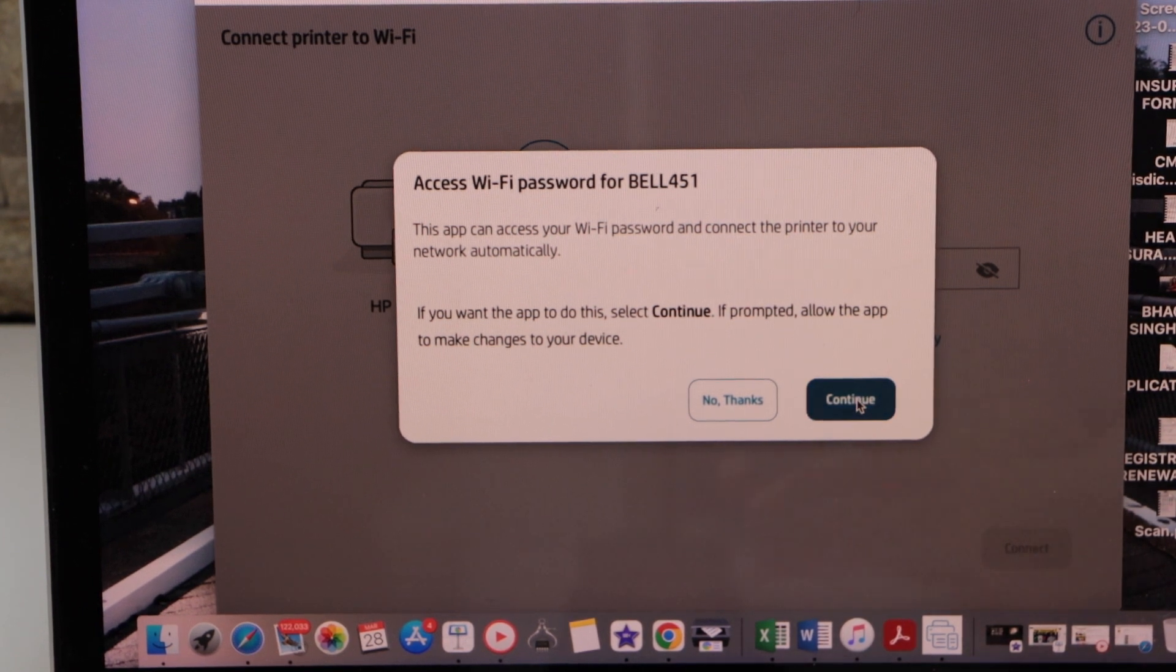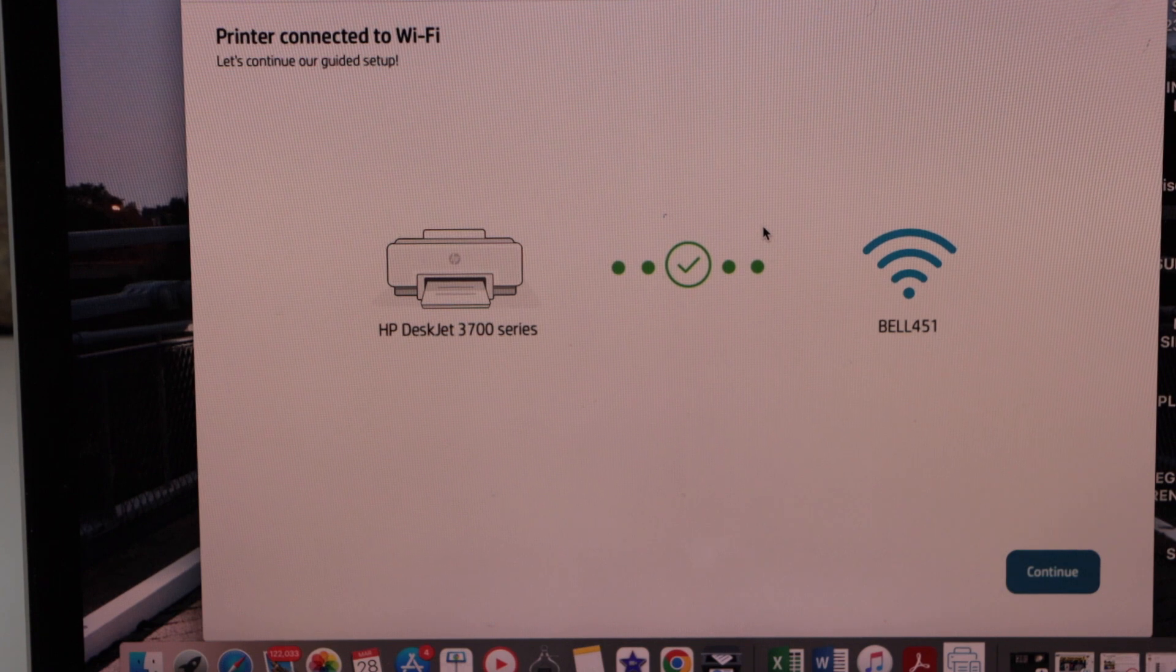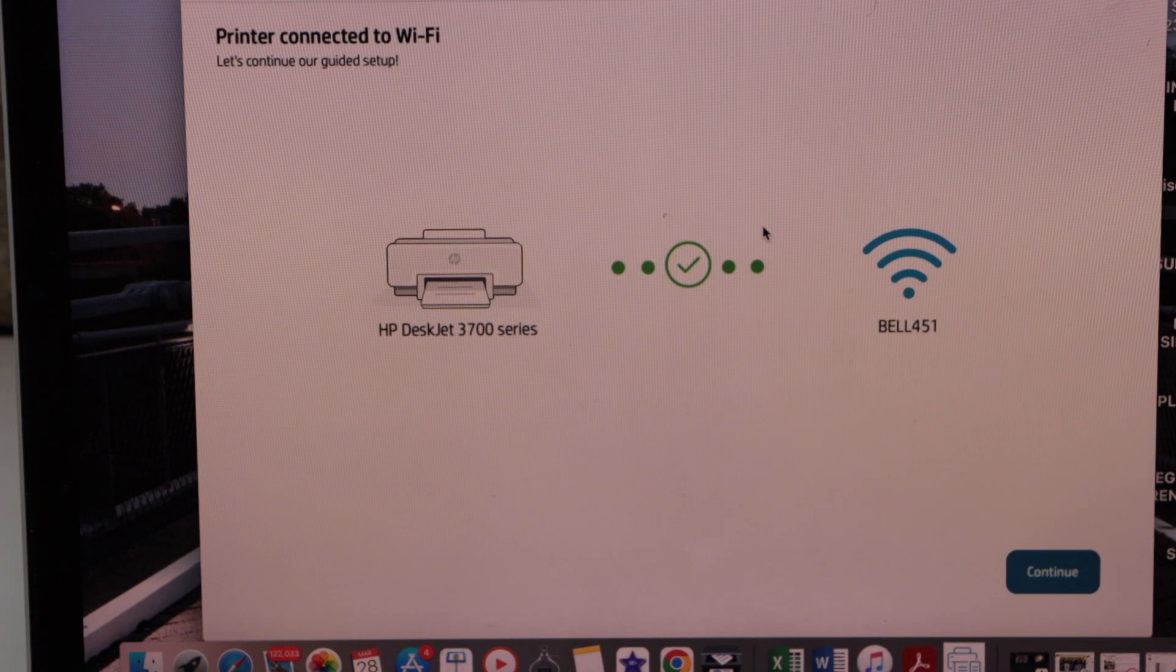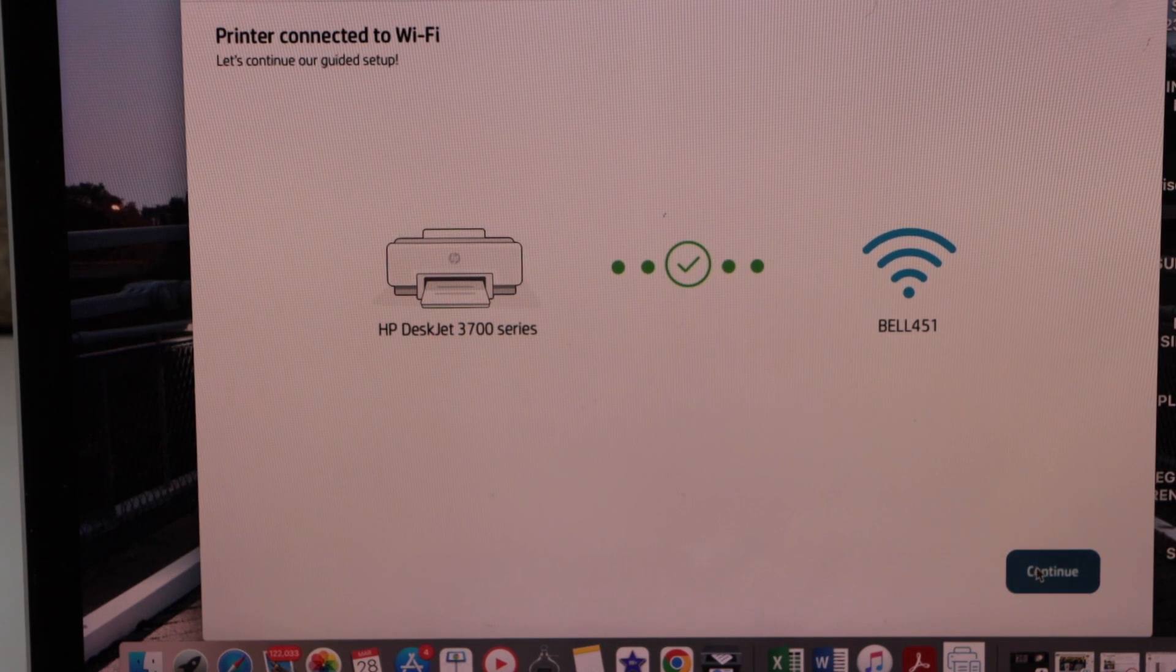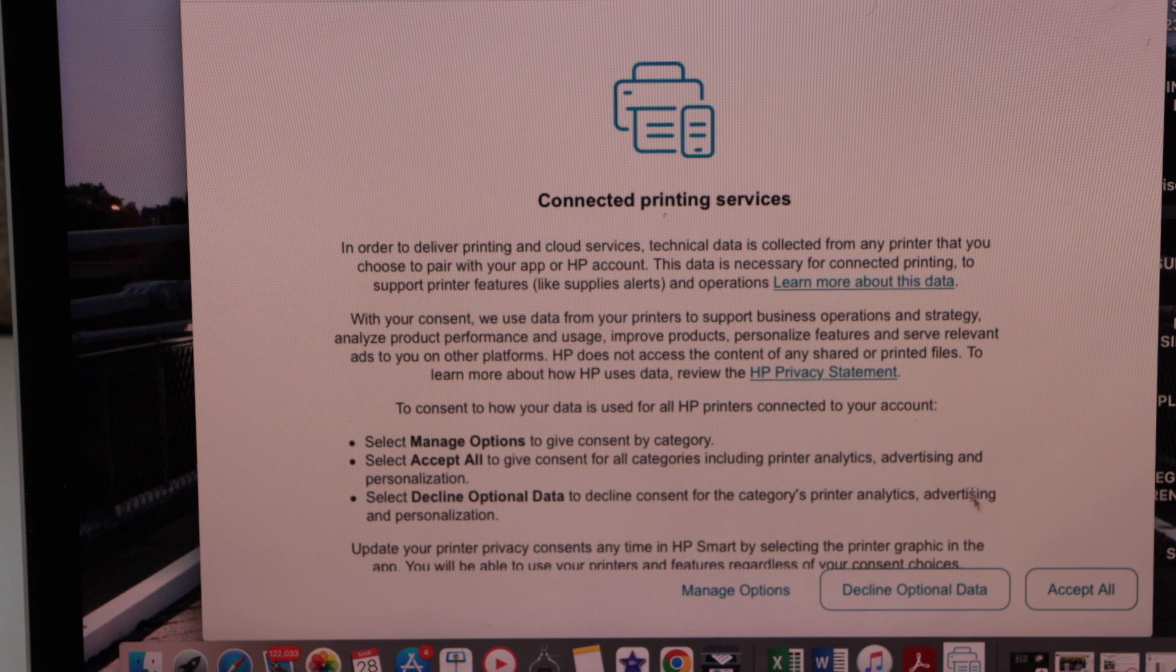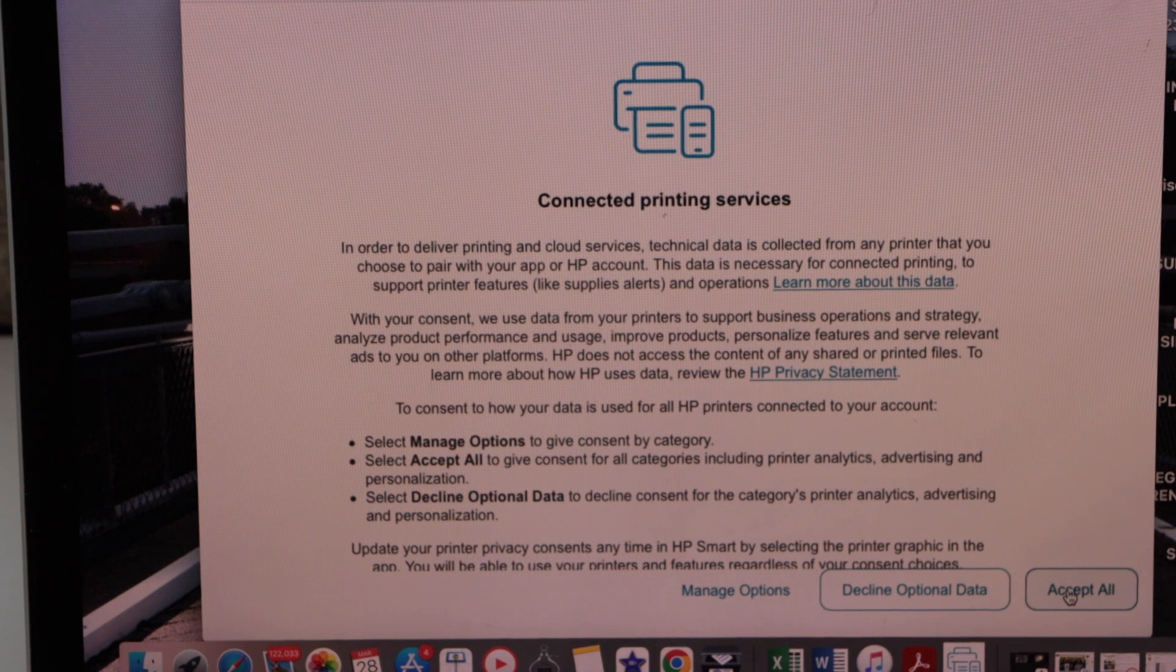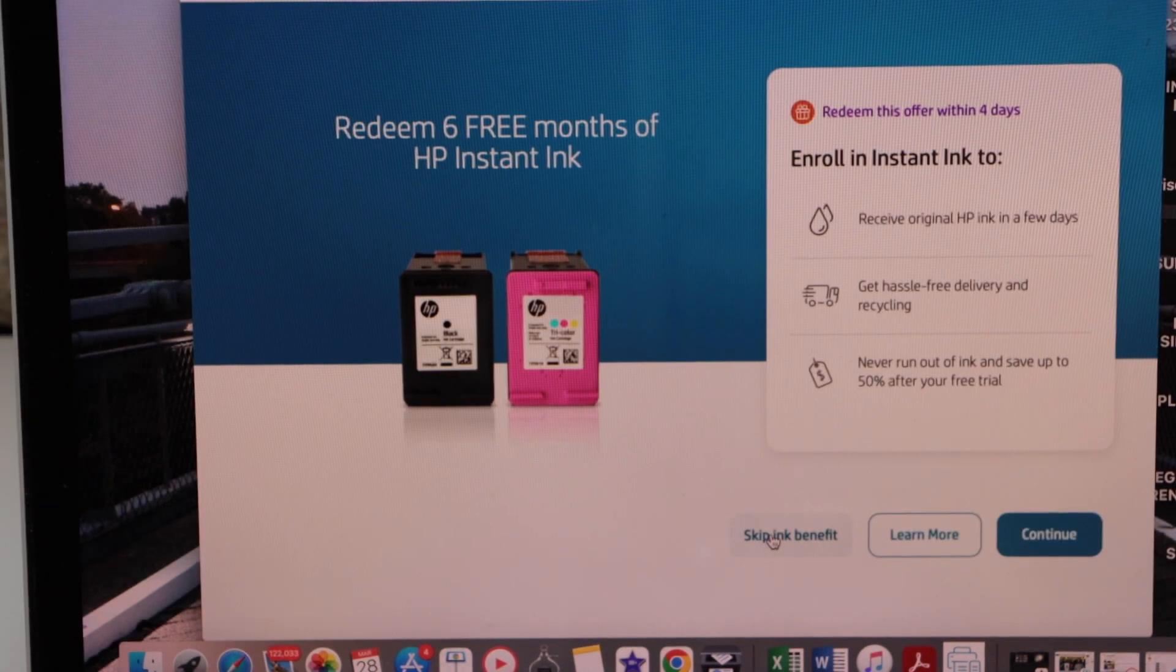Printer is connected to the Wi-Fi. Click continue. Accept printing services.